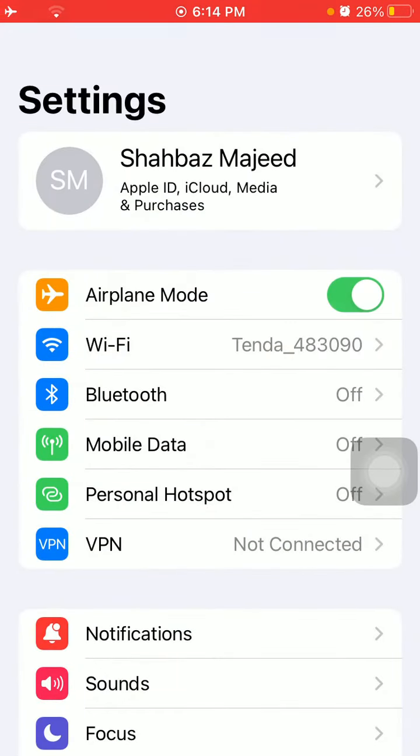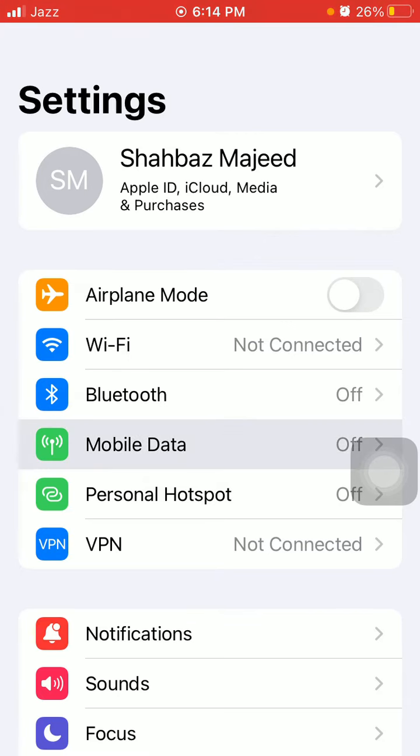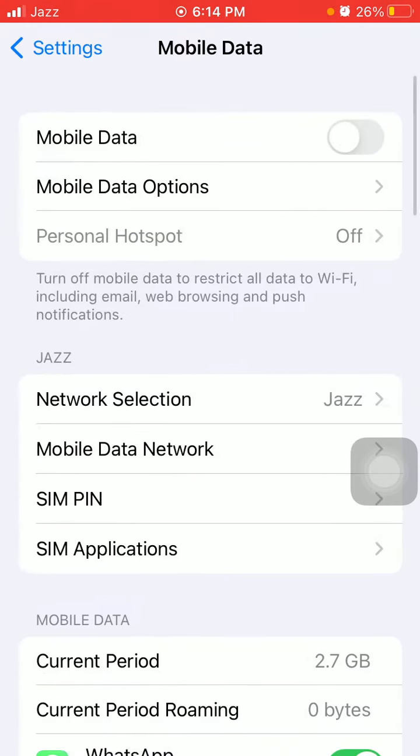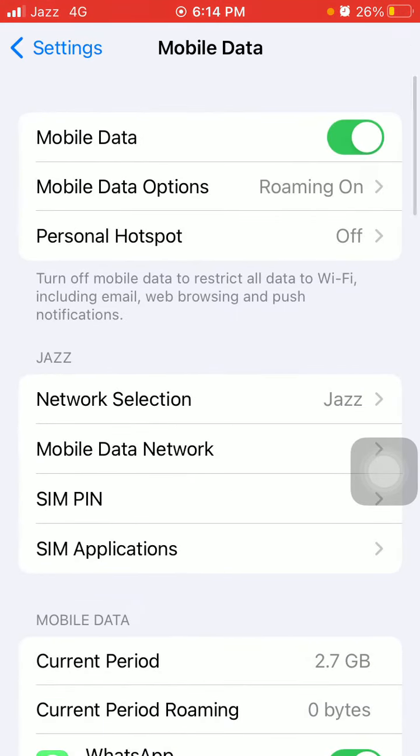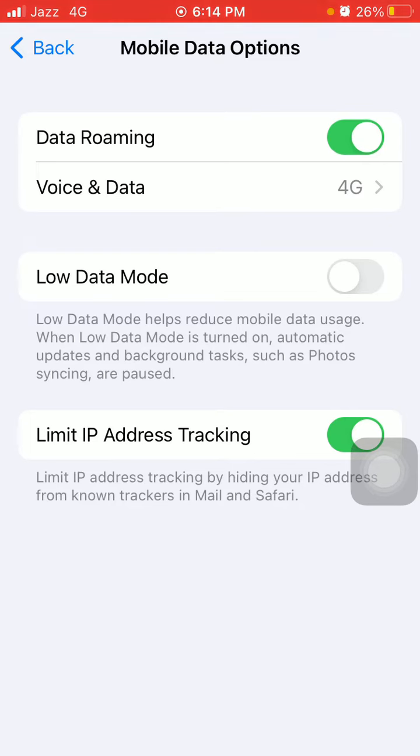Enable airplane mode. Here we have to wait for a few seconds, then disable. After that, we have to go back to Settings again. Tap on Mobile or Cellular Data and tap on Mobile Data Options. Now turn off data roaming and wait for a few seconds, then turn on.